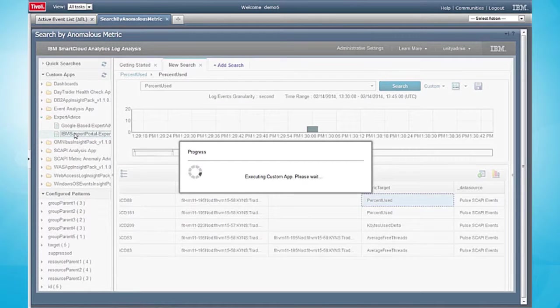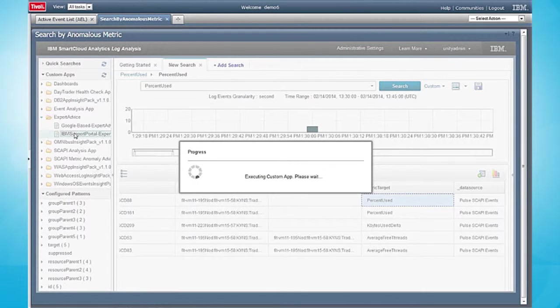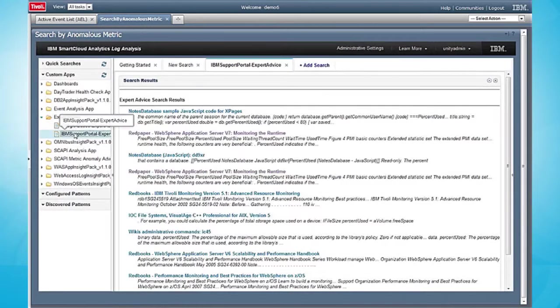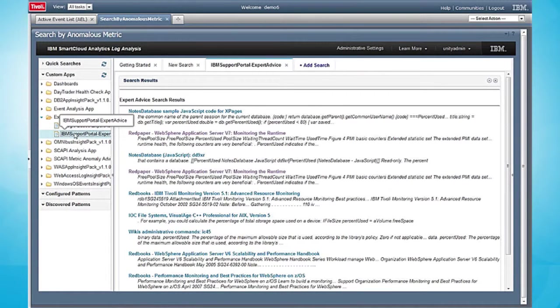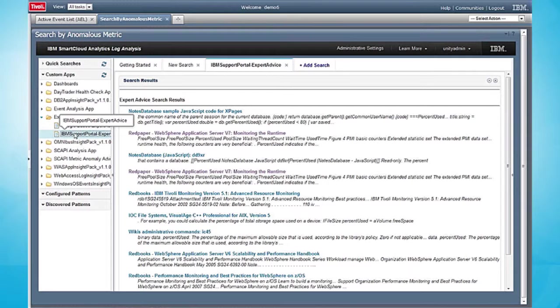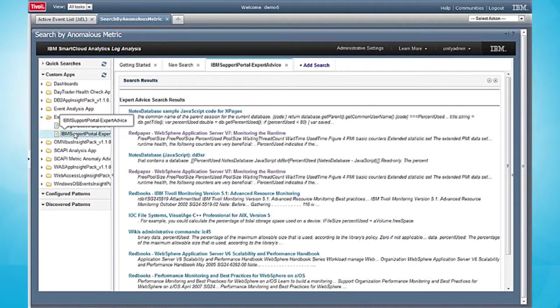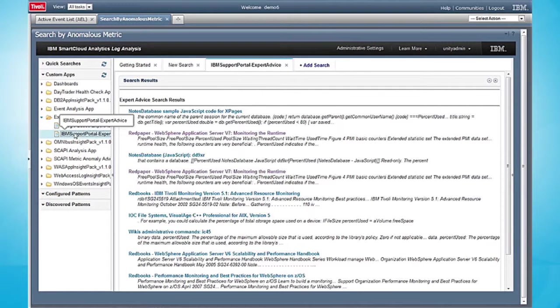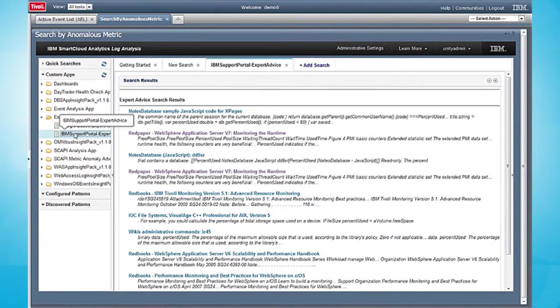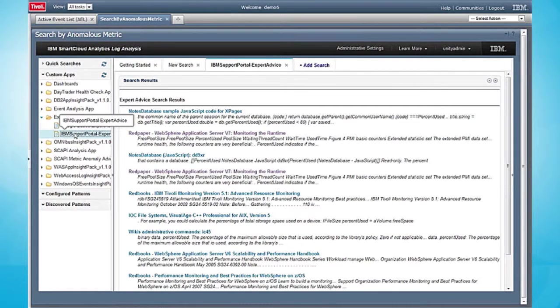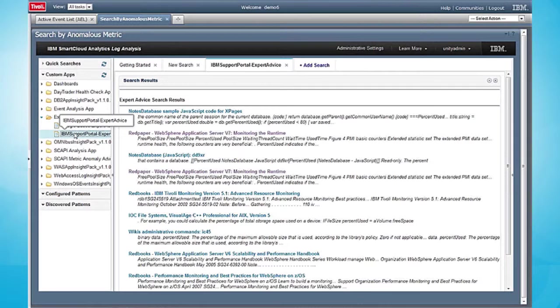So let's click on that metric name and let's send that to IBM's support portal APIs in the cloud and see what IBM thinks we should do related to this percent used metric. I'm presented with a number of expert advice suggestions like red papers, red books, support notes, and other best practices that might help me triage and troubleshoot this problem.